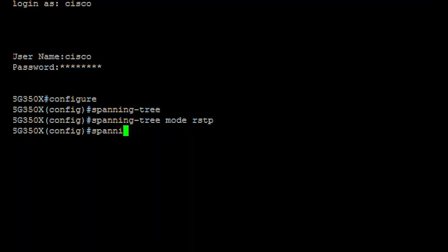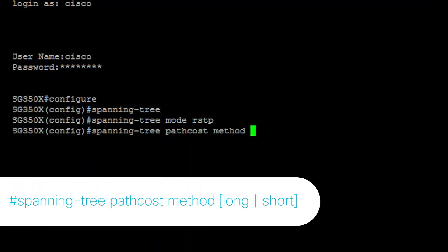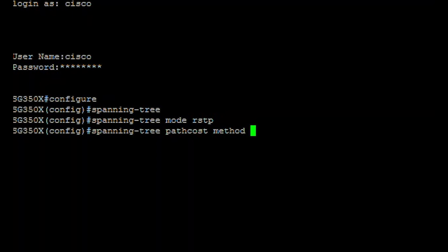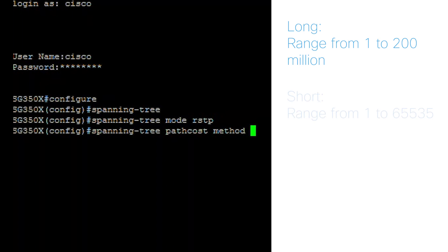To set the default path cost method, enter the following. Here your options for specifying the value for port path costs are long, with a range from 1 to 200 million, or short, with a range from 1 to 65,535.